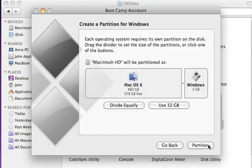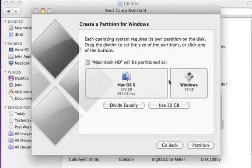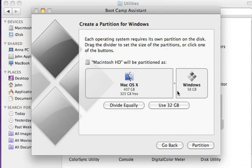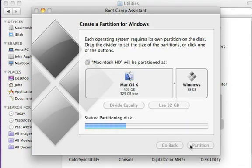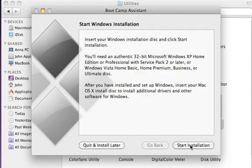Just slide the partition until you see the size that you'd like. Then, click Partition, and Boot Camp creates your Windows partition while keeping your Mac partition safe.